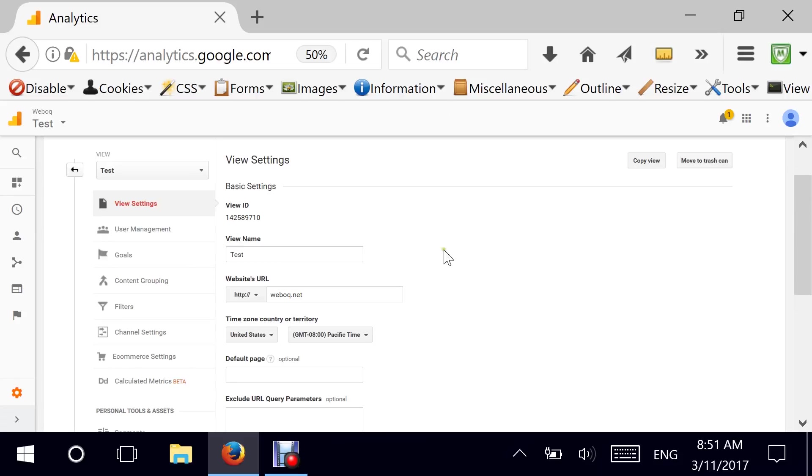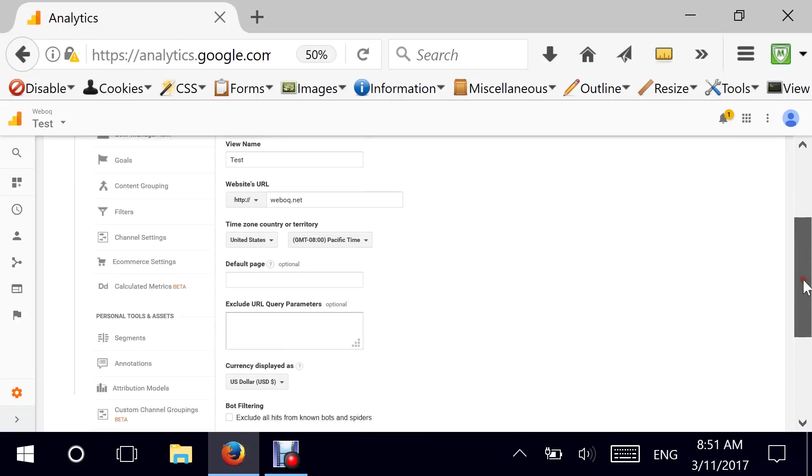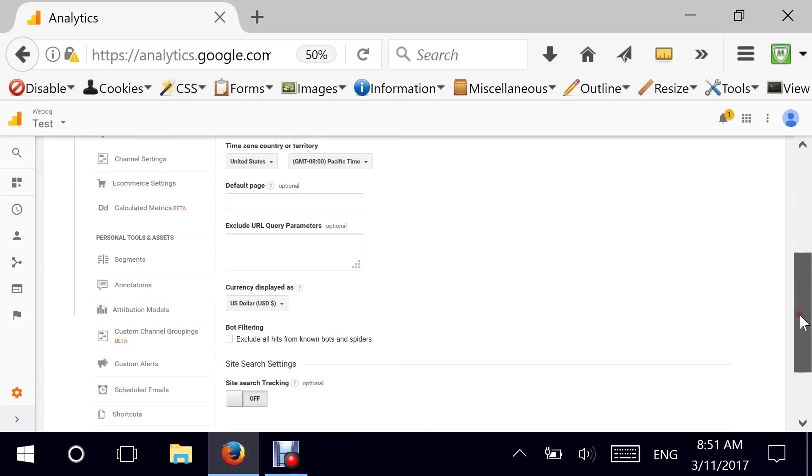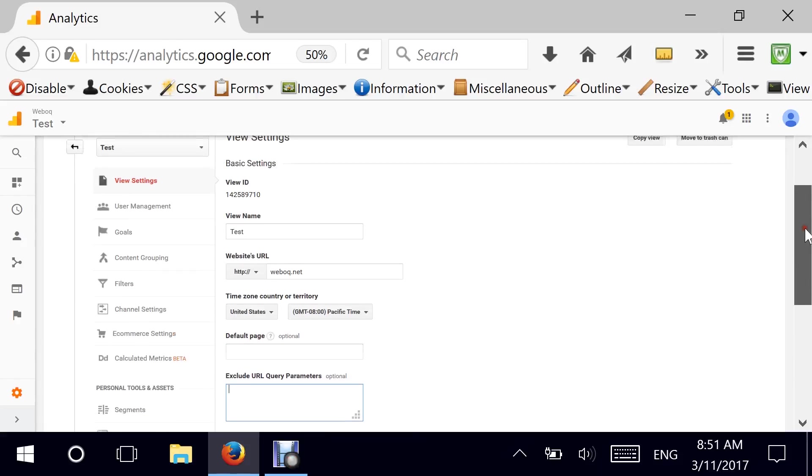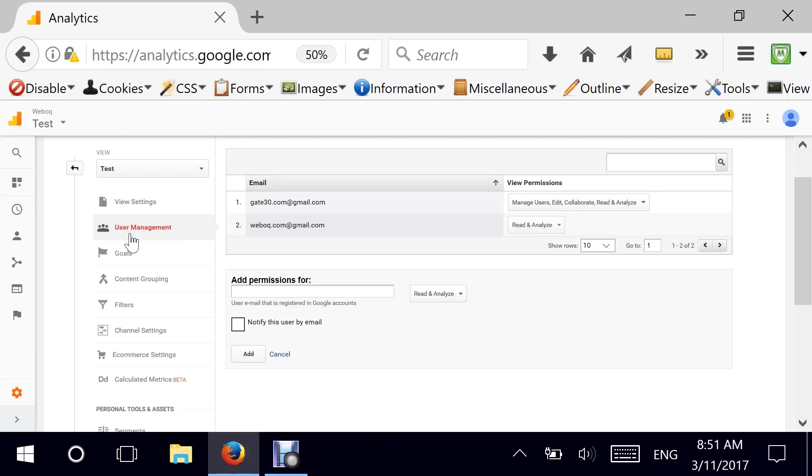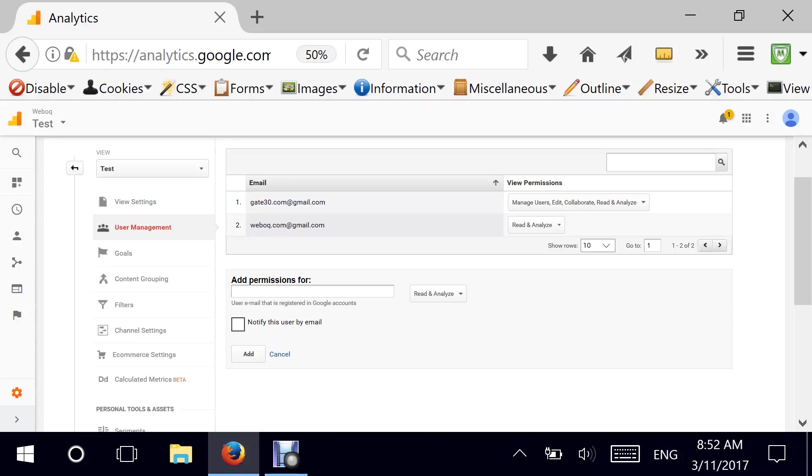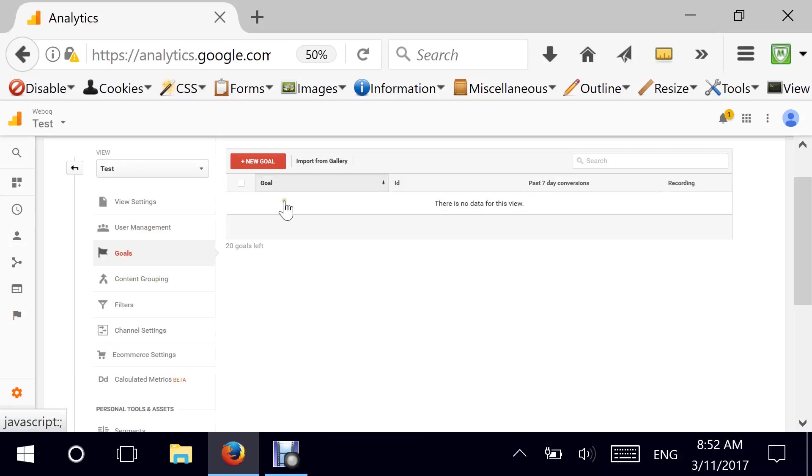And another view that I can create generally under every property is what I call testing or test or sandbox, whatever you want. This is where I do my experiments. I want to experiment with a new filter. I go ahead and do it in test, and if it works fine, then I move it later into my master view without doing any harm to my data, without jeopardizing my data. So under here, we have the view settings. User management. Again, you can give user access to a particular view only, which is great because, for example, you can create a view to show a very particular specific section of your website.